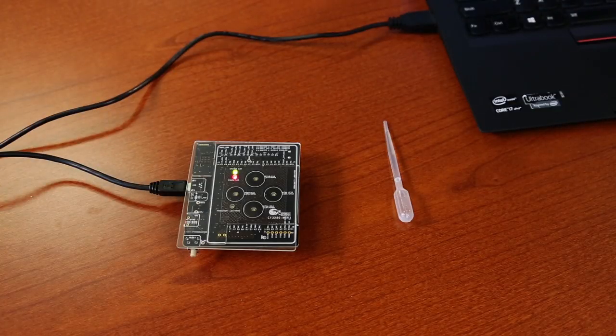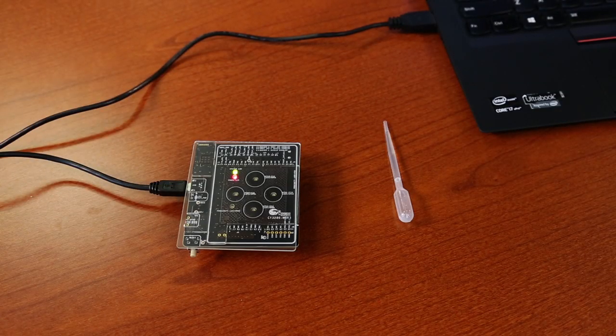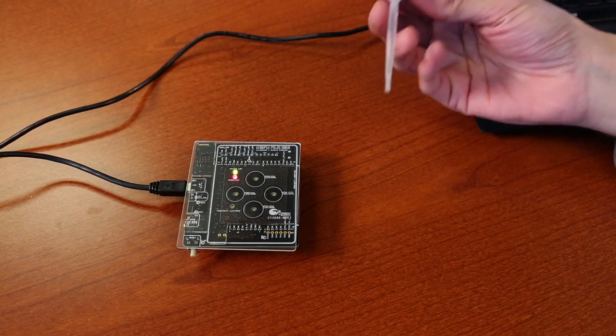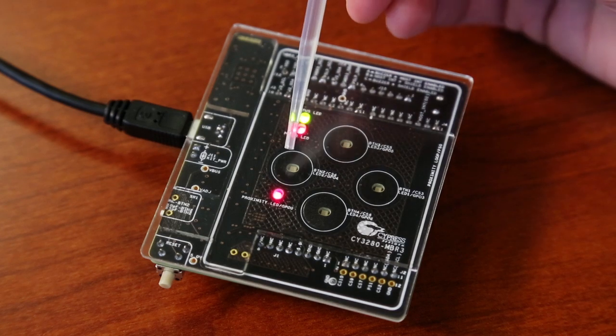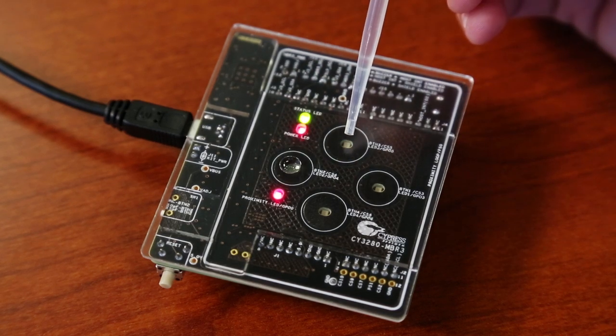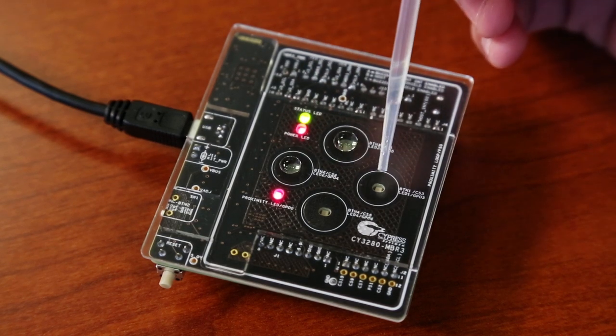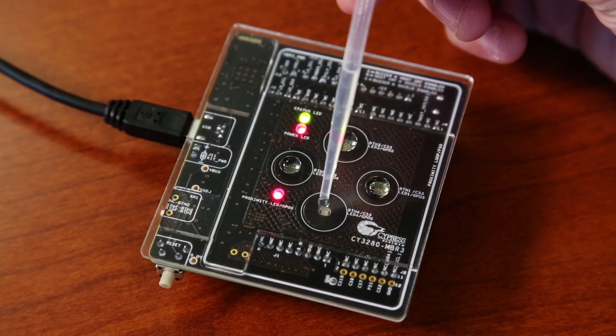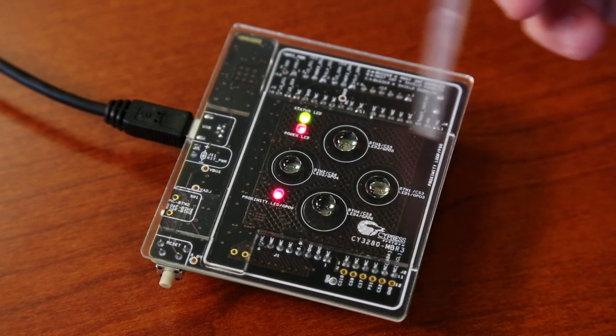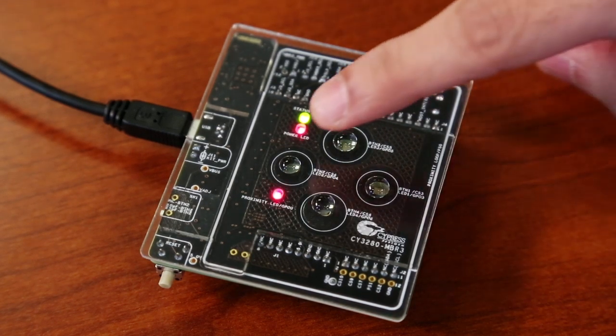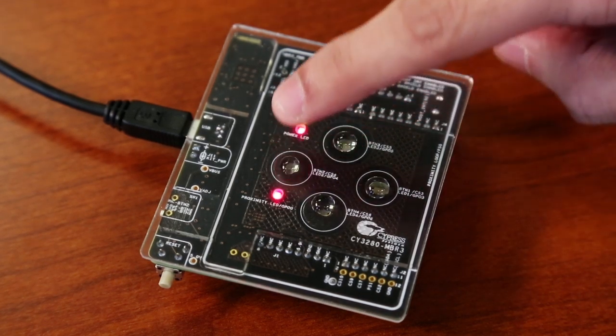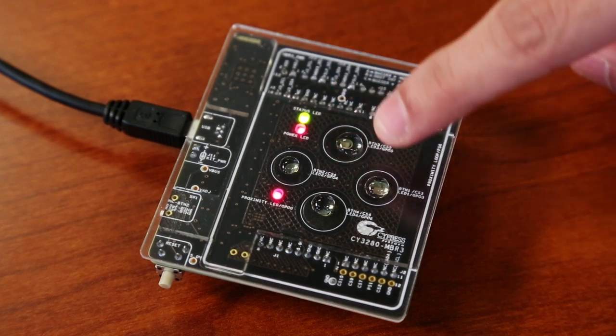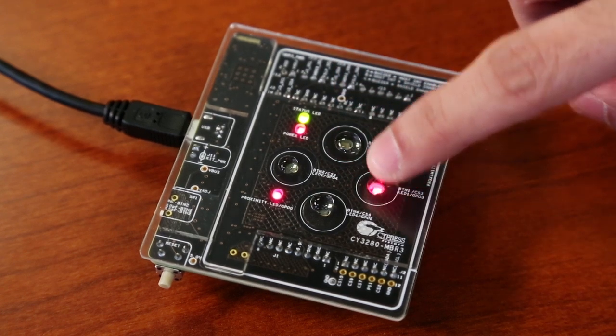Let's take a quick look at the CapSense MBR3 solutions' water-tolerant capabilities. With the overlay on top, I'll use the provided dropper to pour water on top of the buttons. The first thing you notice is that the presence of water does not trigger any false touches. Furthermore, intentional touches to the buttons are registered despite the presence of water droplets.